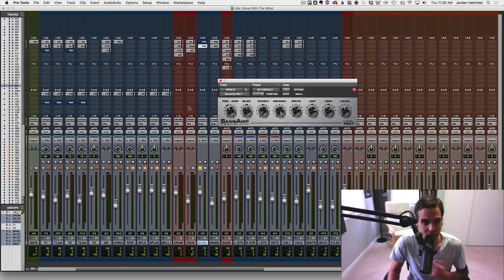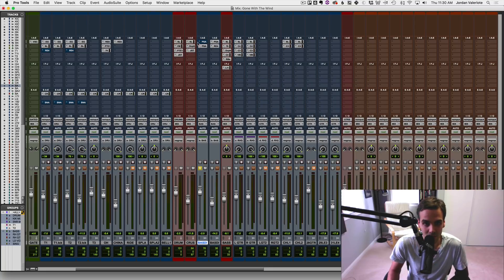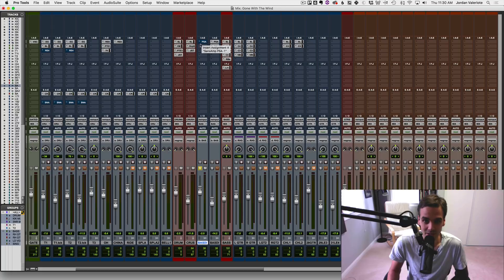So that means anytime I load up this plugin, I'm going to get these settings that I want. It seems like a small thing, but it's a huge time saver.